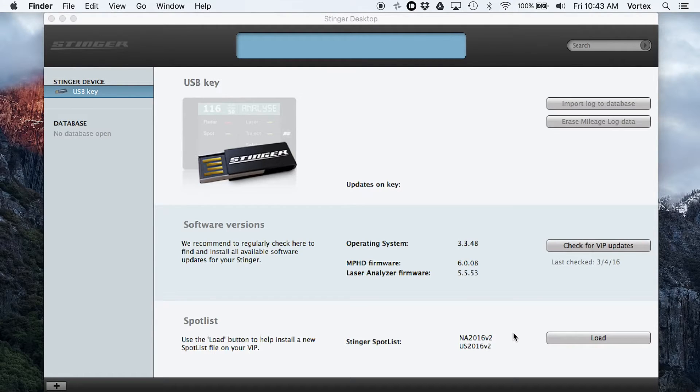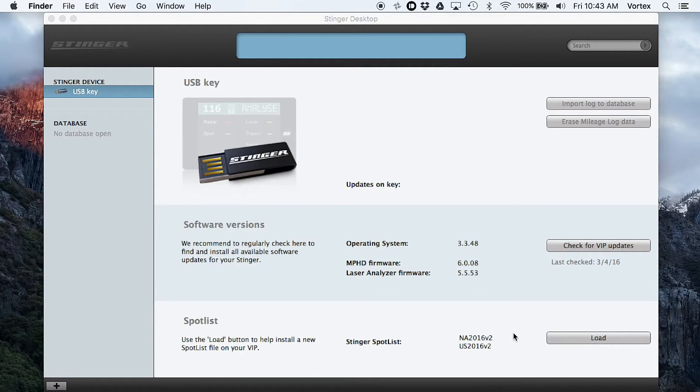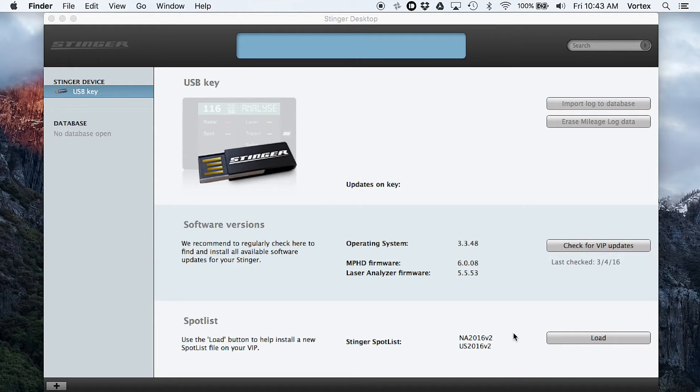But anyways, just wanted to show you guys a quick video of what the update process is like, and that way you can take a look, and you know exactly how to do it once you pick up a Stinger. So very simple, very easy to do. So awesome. Thanks for watching. See you guys in the next video. Bye-bye.